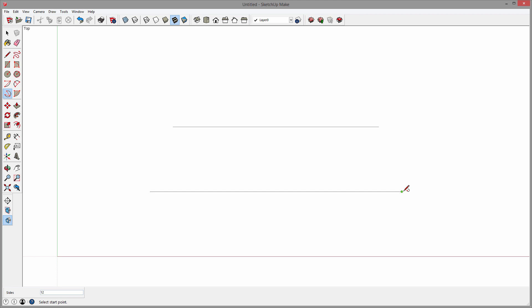I can change it to anything I want. Right now I can type in 18, which I'll do, and I'll have 18 straight line segments approximating the arc.